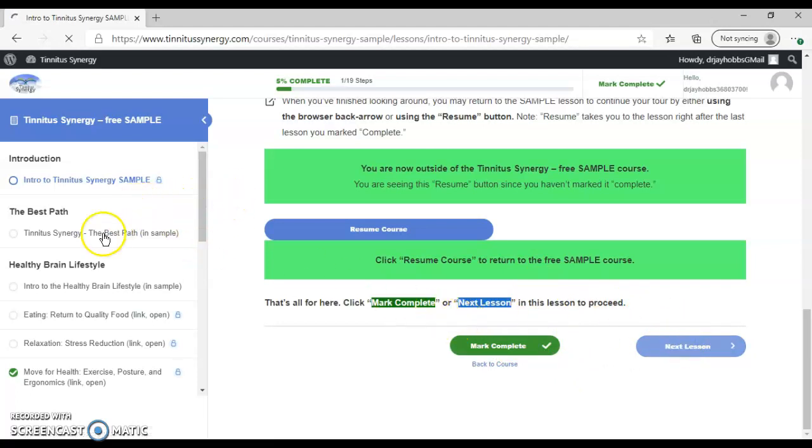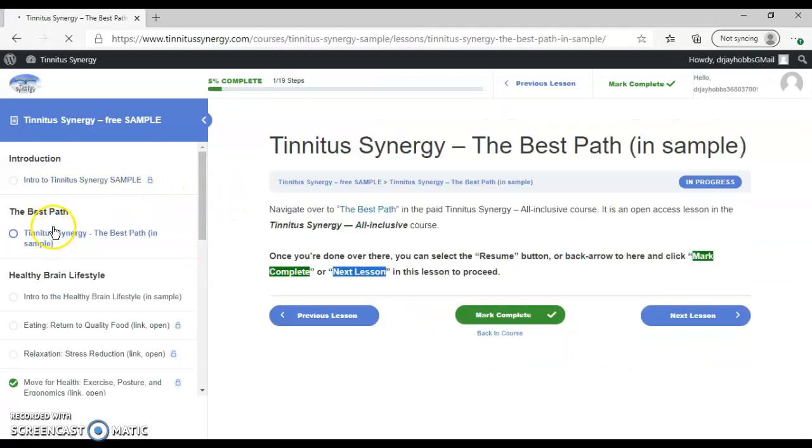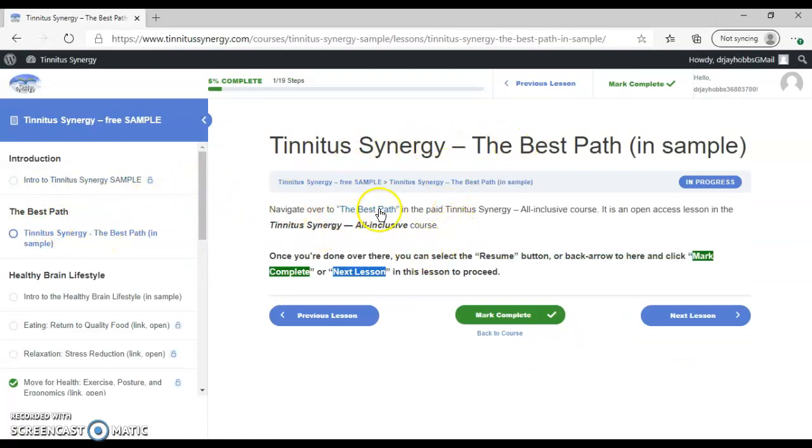I'm going to click next lesson, and that should take me to the best path. If you ever see this highlighted blue, you're on the next path. Just follow the directions, and it should be pretty clear.